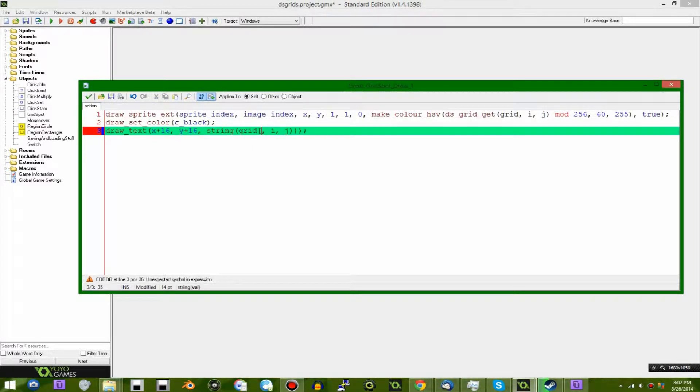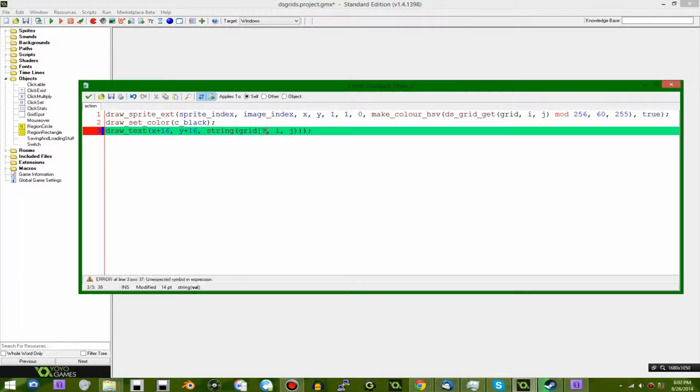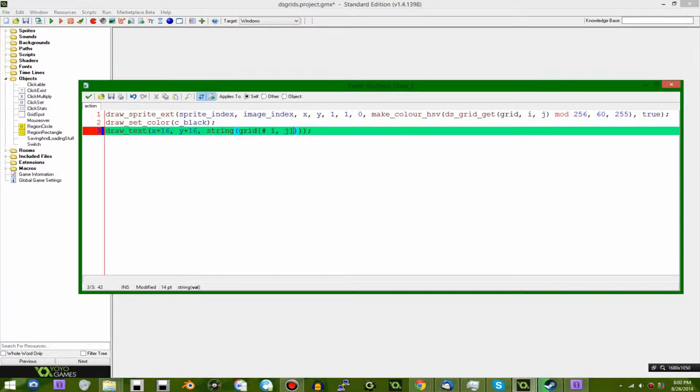And this time instead of a question mark, we're going to lead off with a pound sign, no comma there, i, j, and that's it.